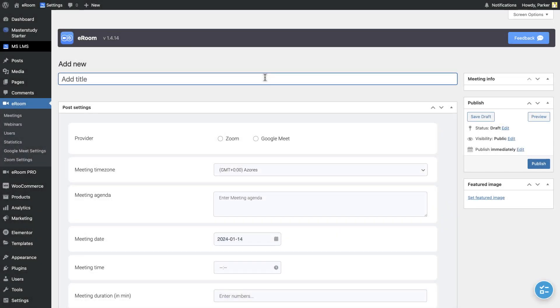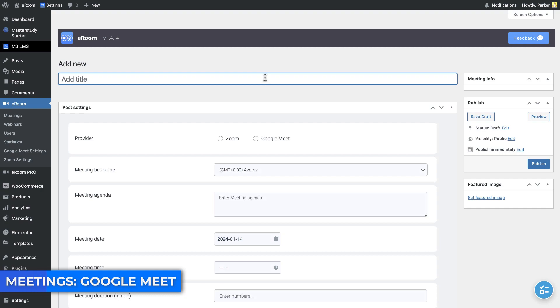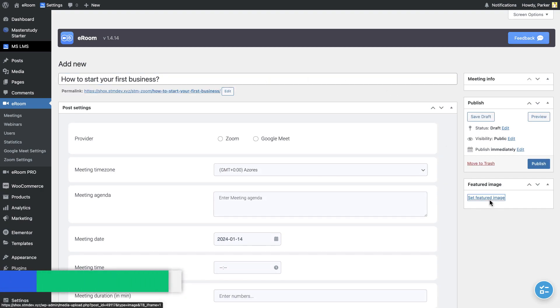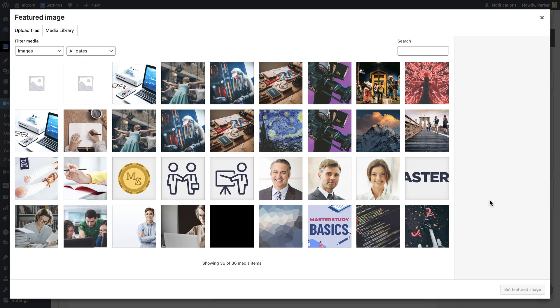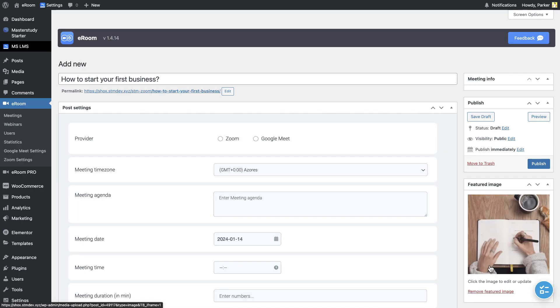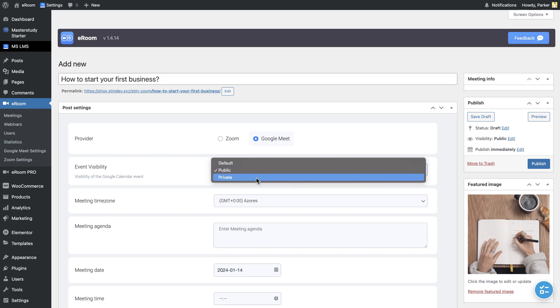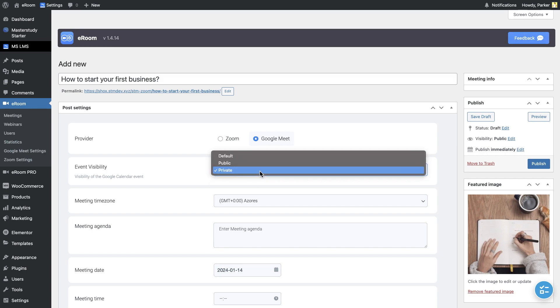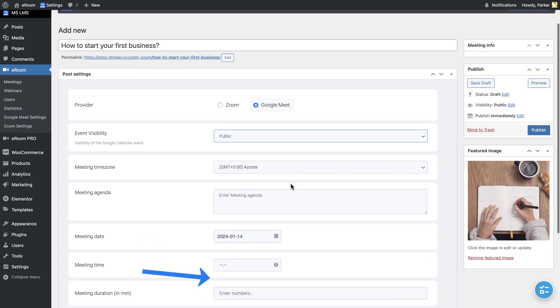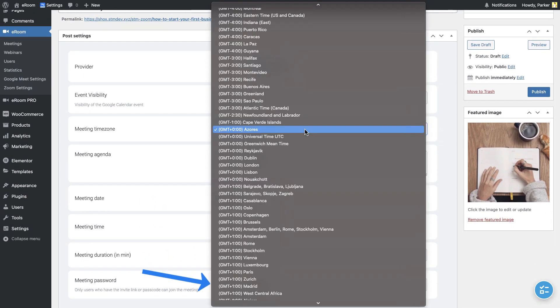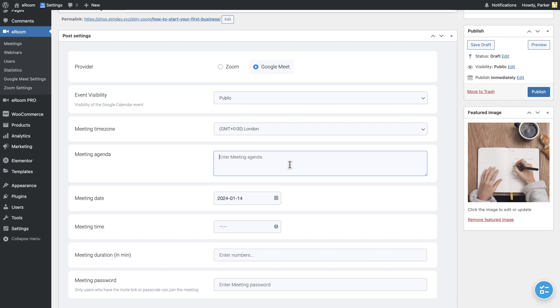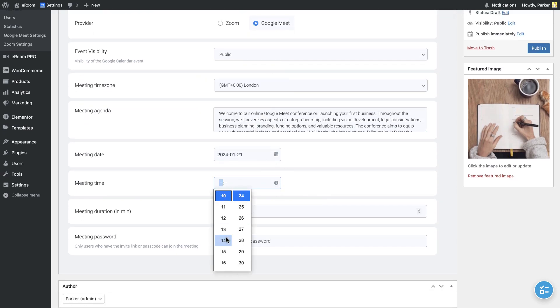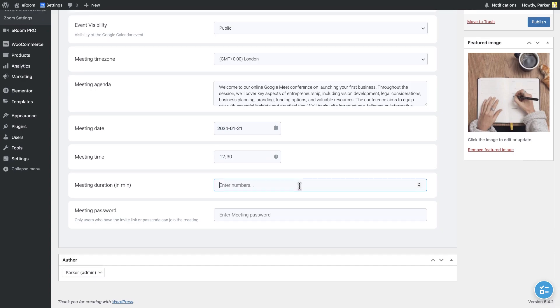Now, let's try to create Google Meet meeting. Almost the same with Zoom. First, choose the title and featured image. Select Google Meet as a provider. Next, select Visibility. As we did for Zoom, indicate the time zone, meeting agenda, date and time, duration and minutes and the meeting password. Lastly, indicate the author of the meeting, then publish it.